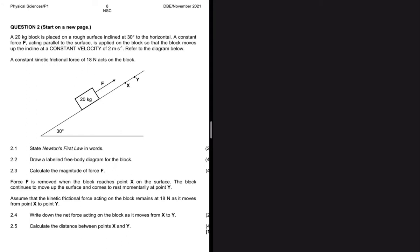We have a 20 kg block placed on a rough surface inclined at 30 degrees to the horizontal. A constant force F acting parallel to the surface is applied on the block so that the block moves up the incline at a constant velocity of 2 meters per second. Therefore V equals 2 meters per second and the acceleration equals 0 meters per second squared because it is moving at constant velocity. The constant kinetic frictional force is 18 Newtons acting on the block.